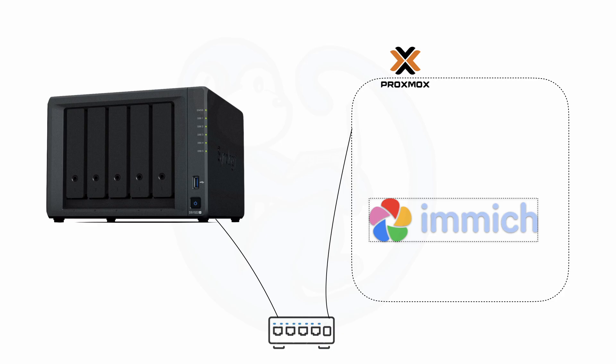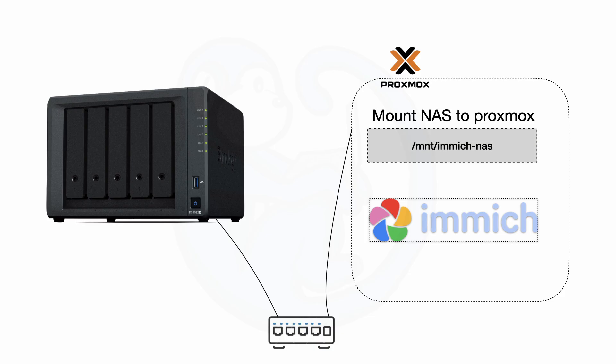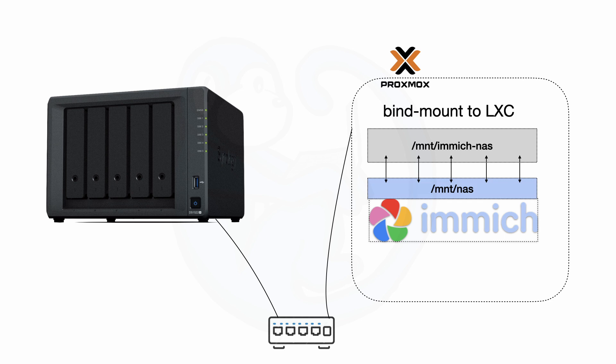And because I am running my Immich server in a LXC in Proxmox, the thing I need to do first is to make sure that the NAS is available to the Proxmox host. Once we have the NAS available to the Proxmox host, then we can use the bind mount methodology instead of directly mounting the NAS into the LXC, because once again, our LXC is an unprivileged container.